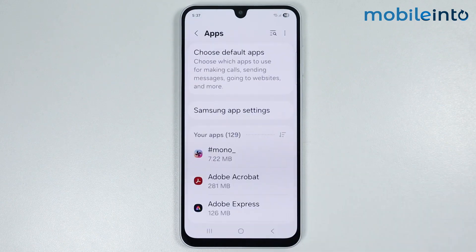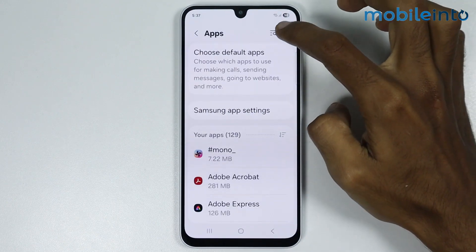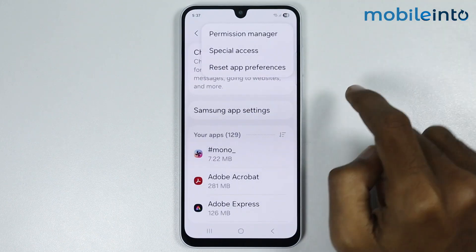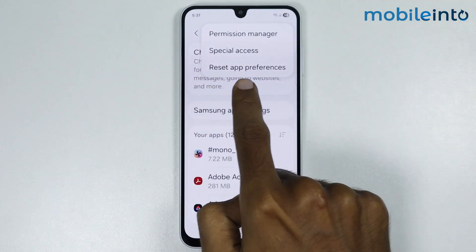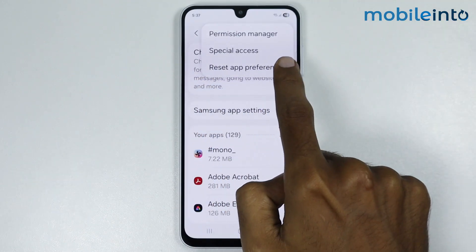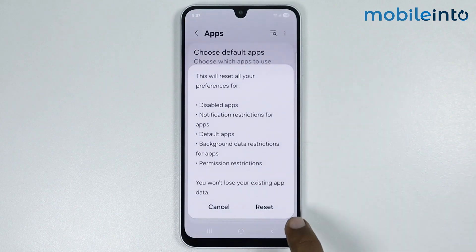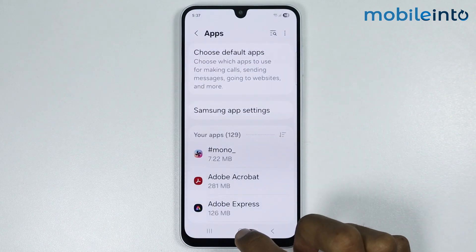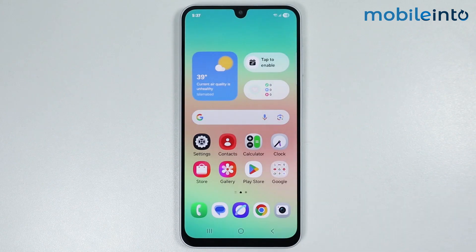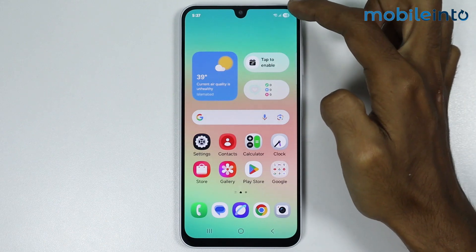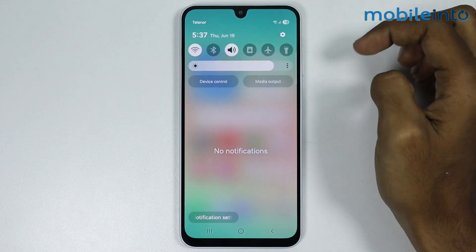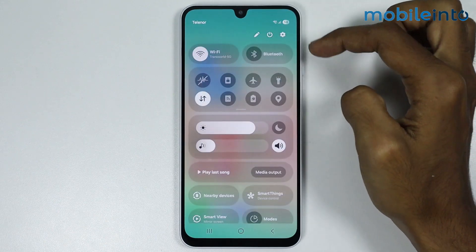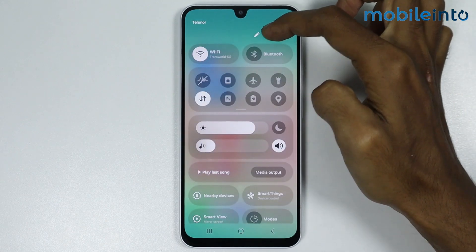After that, go back and tap on the three dots, then select Reset App Preferences and tap Reset. Once done, restart your smartphone by opening the Control Center and tapping the power icon.